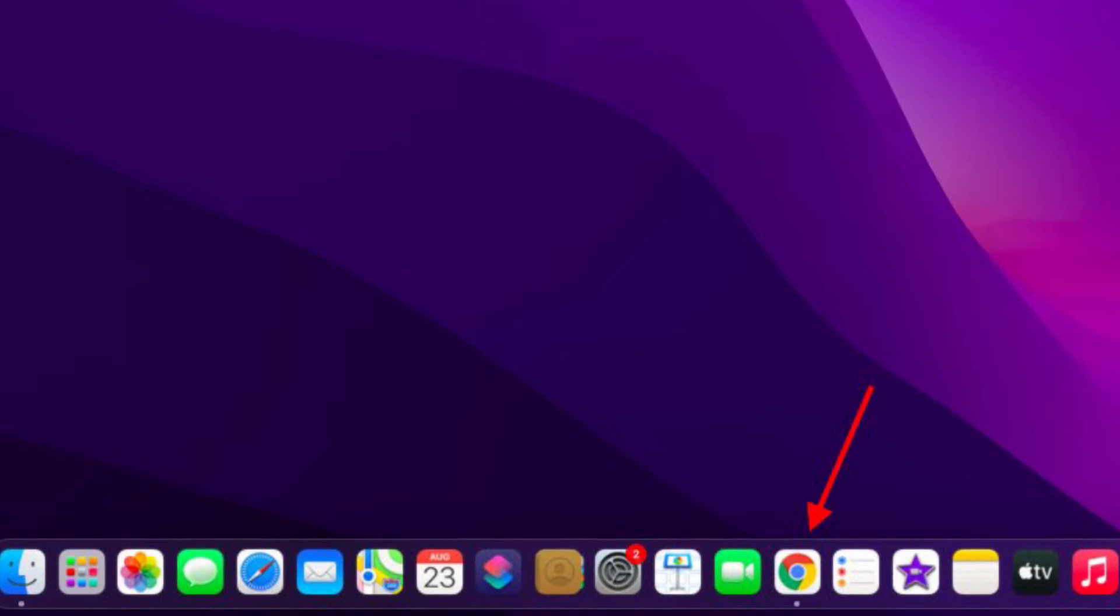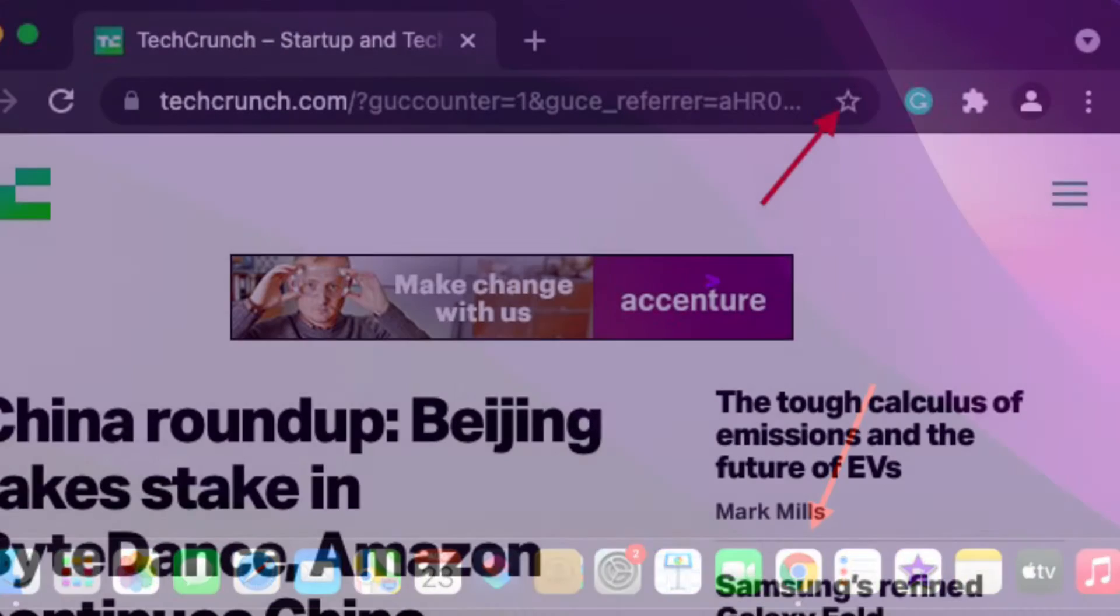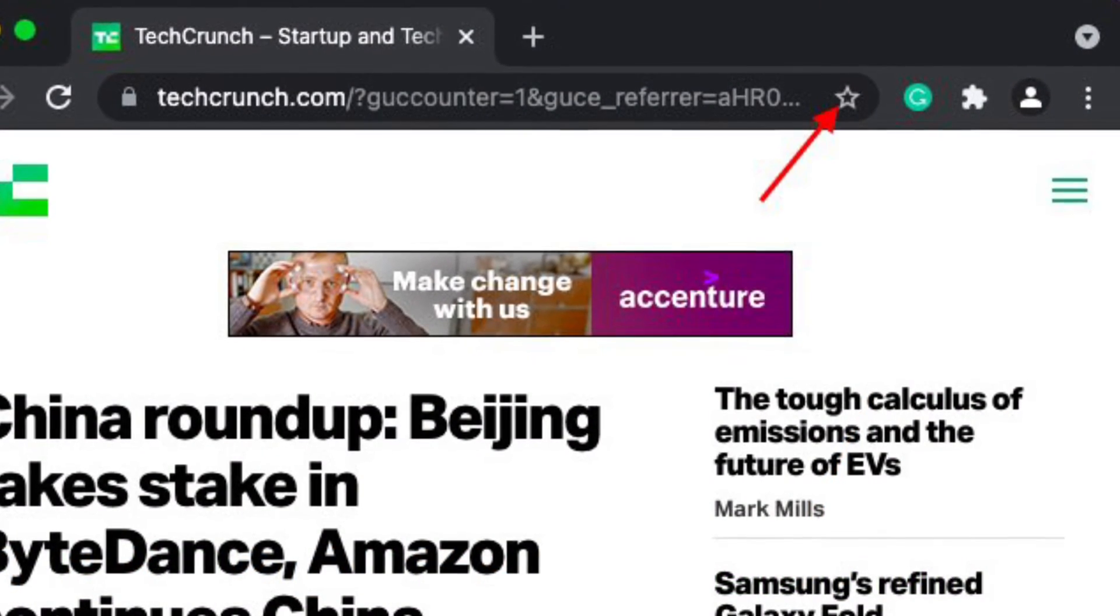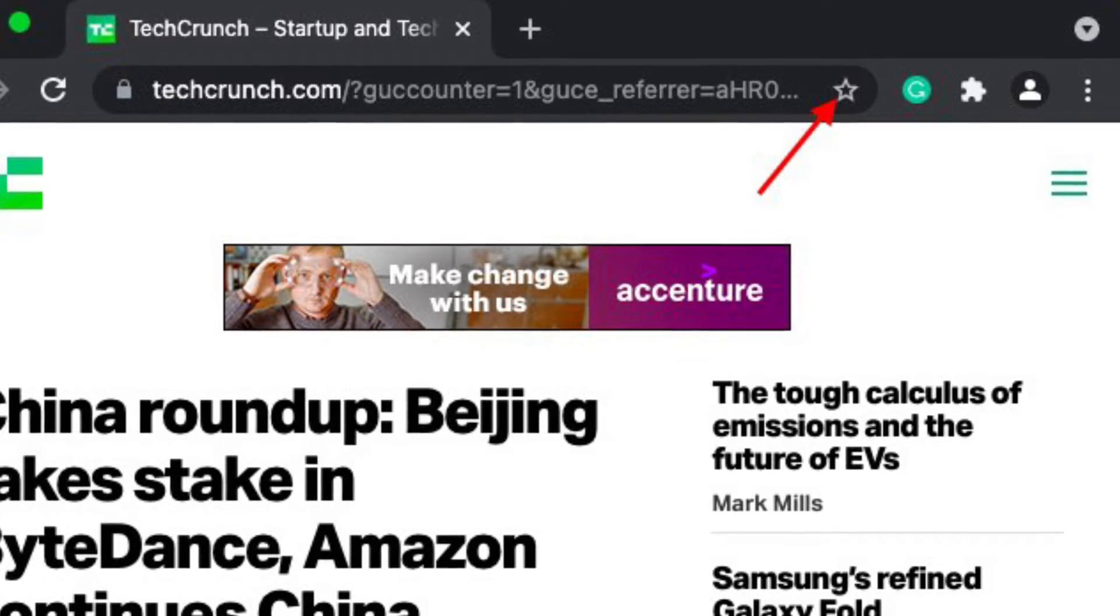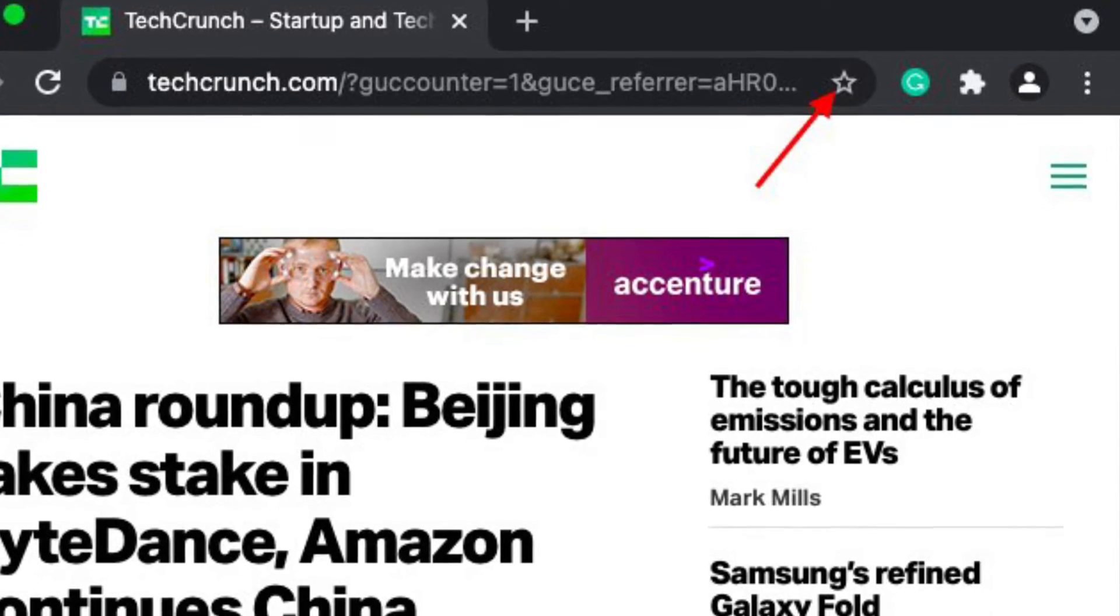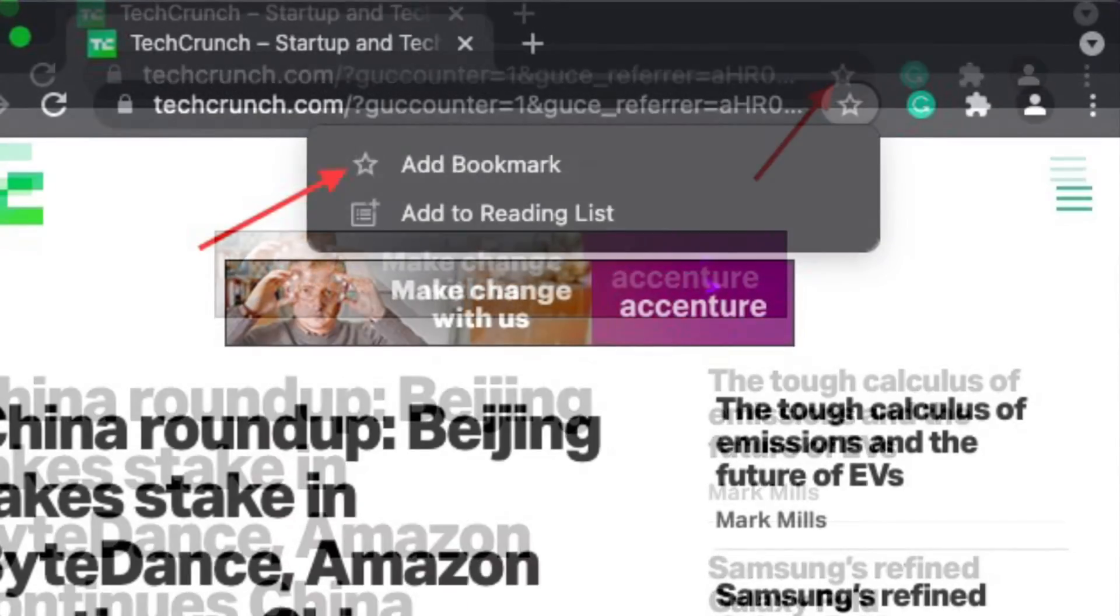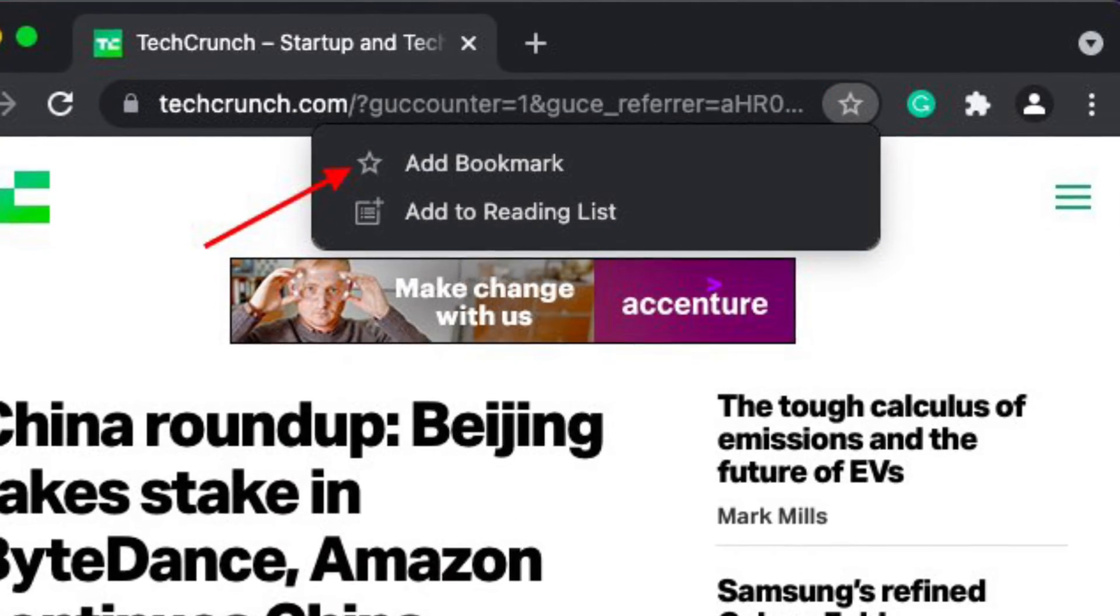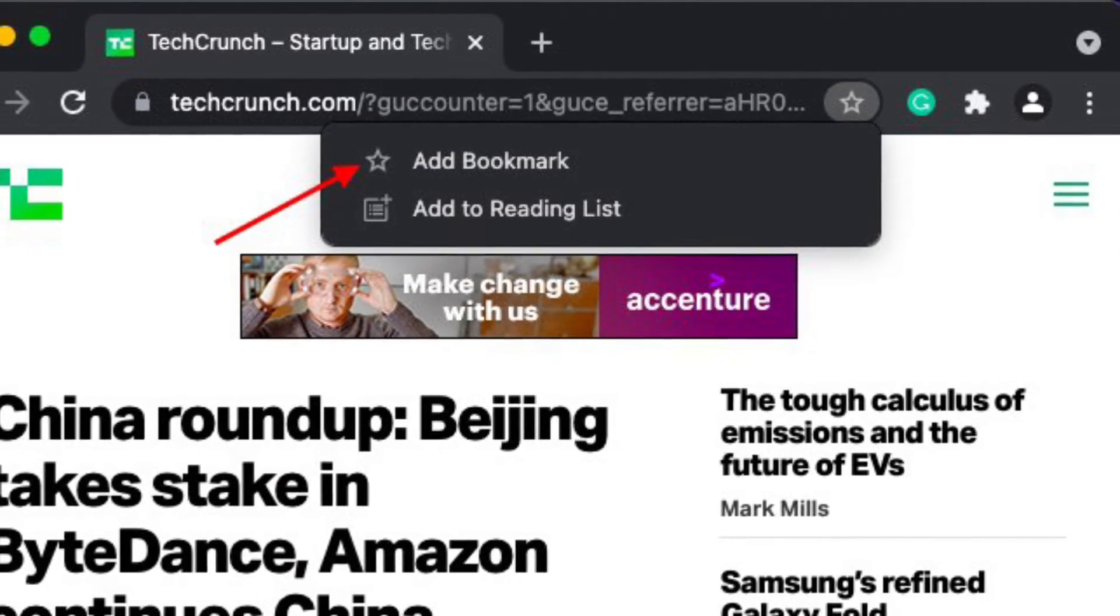To get started, launch Google Chrome and head over to a website. If you haven't bookmarked anything already, then click on the star icon on the right side of the address bar to quickly add a bookmark.